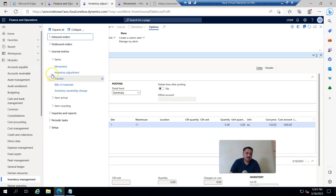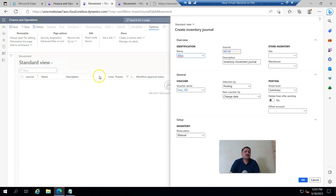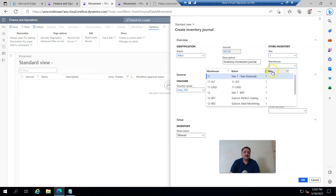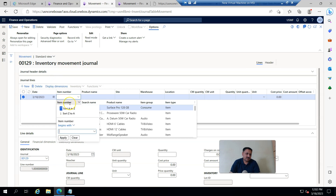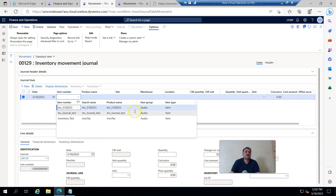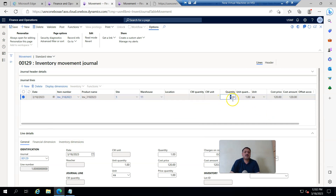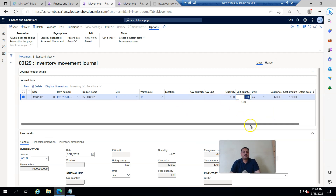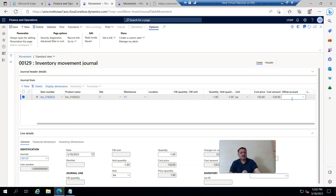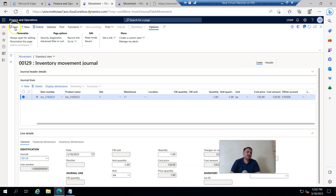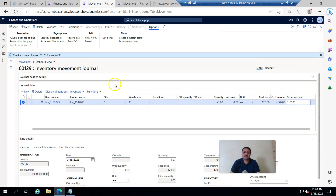Now I'm doing the same transaction in the inventory movement journal, posting inventory for the one item I added in the last step. I create a new entry and enter minus one quantity, and for the offset account I post the same account I copied in a previous step. In this way it is possible in a movement journal to post a transaction into another account. I click Save, Validate, and Post. Inventory is consumed.